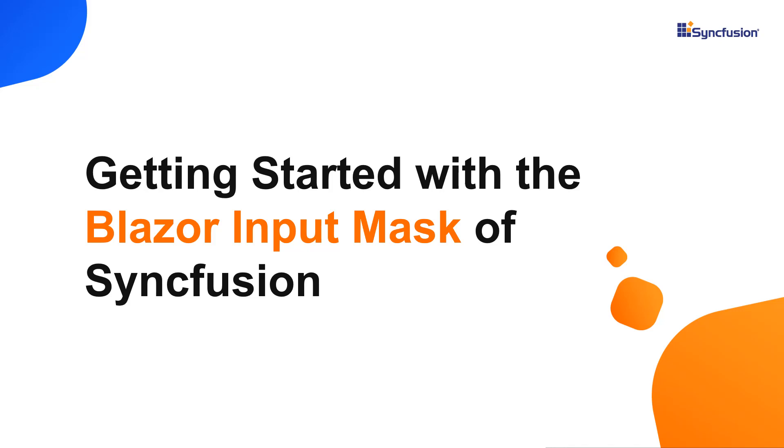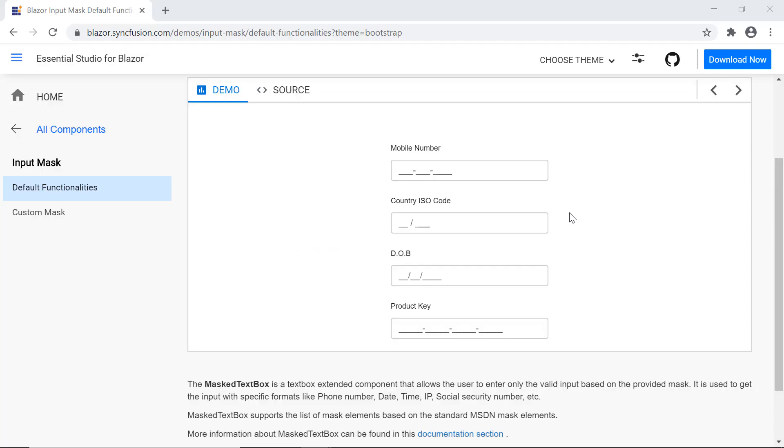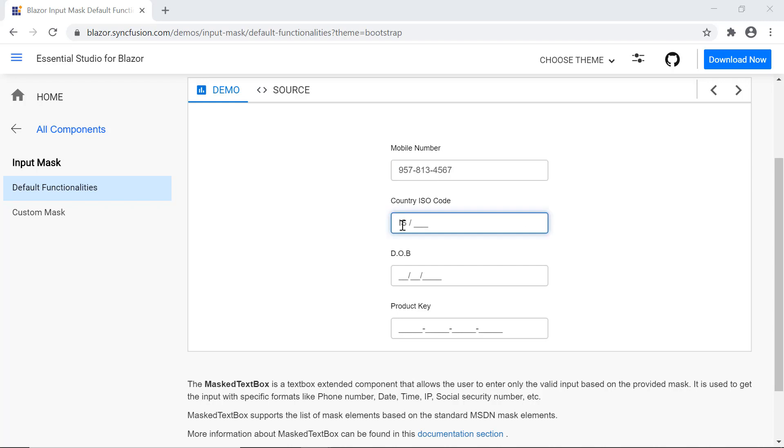Hi everyone. Welcome to this tutorial on how to get started with a Syncfusion Blazor input mask component. Using the input mask component, you can mask and validate numeric values in standard input fields. You can let users enter valid data like phone numbers, date values, credit card numbers and other standard format values.